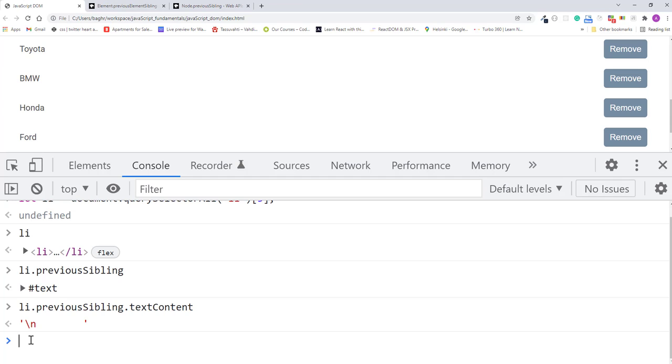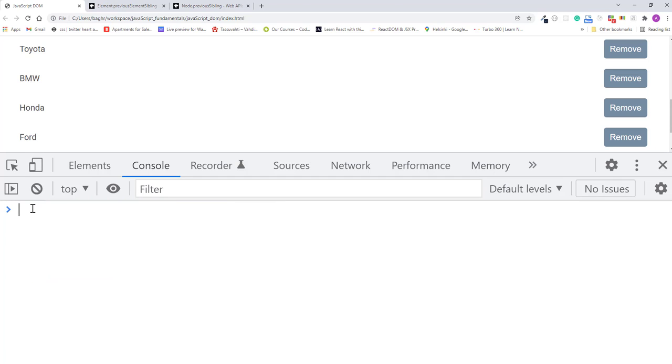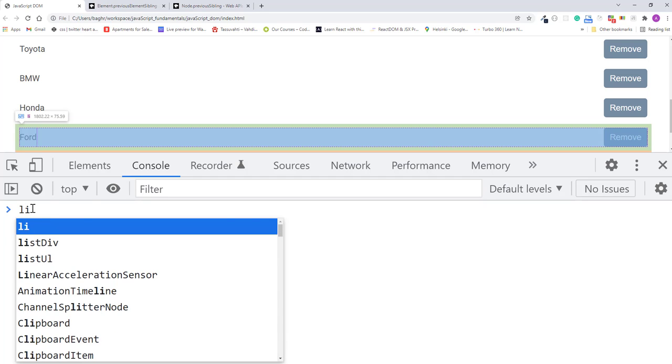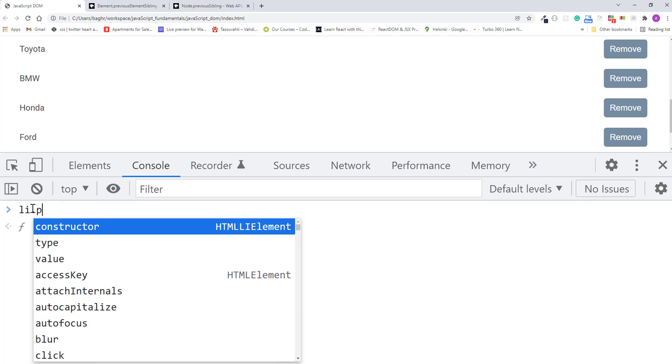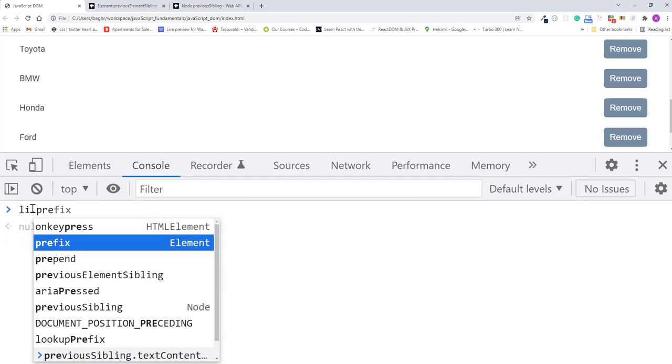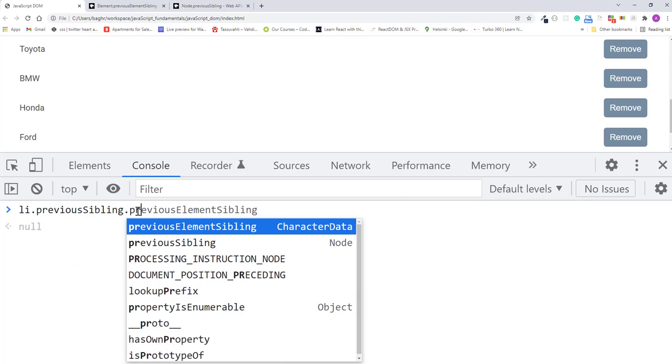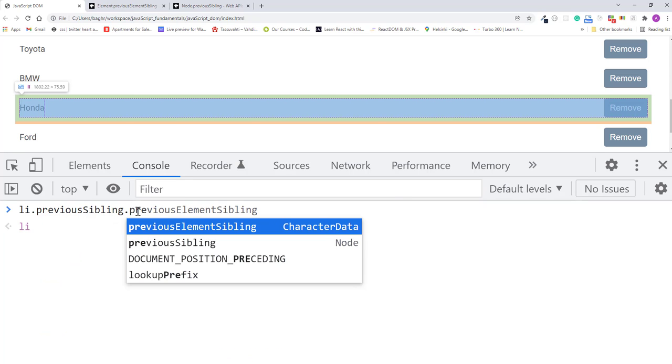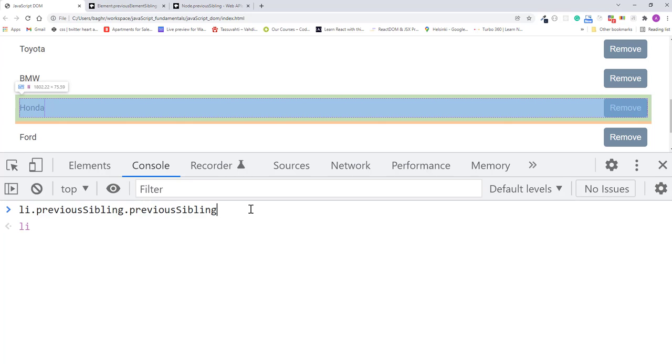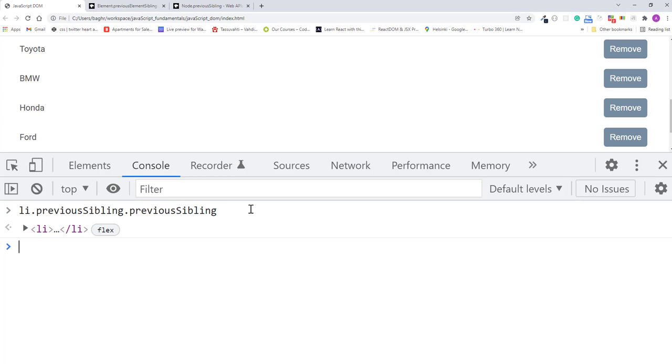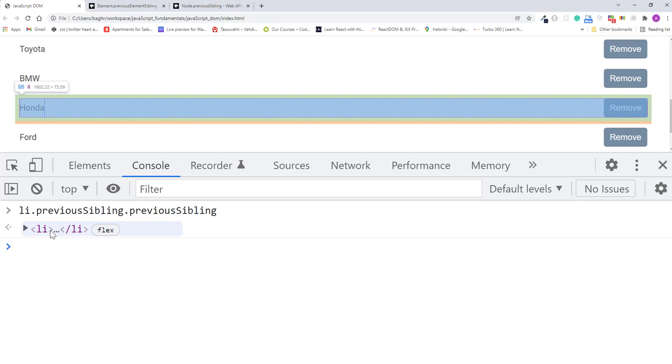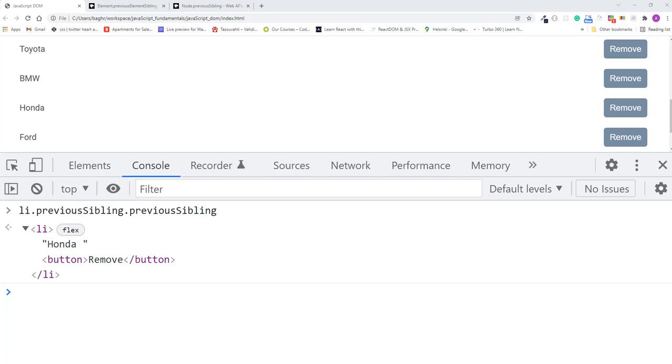Now let's do one more check. So I'll type li dot previous sibling dot previous sibling. And I'll press enter. This time I get another list item. If I mouse over it, you see that it's the one with the fondi inside. So what is going on here?